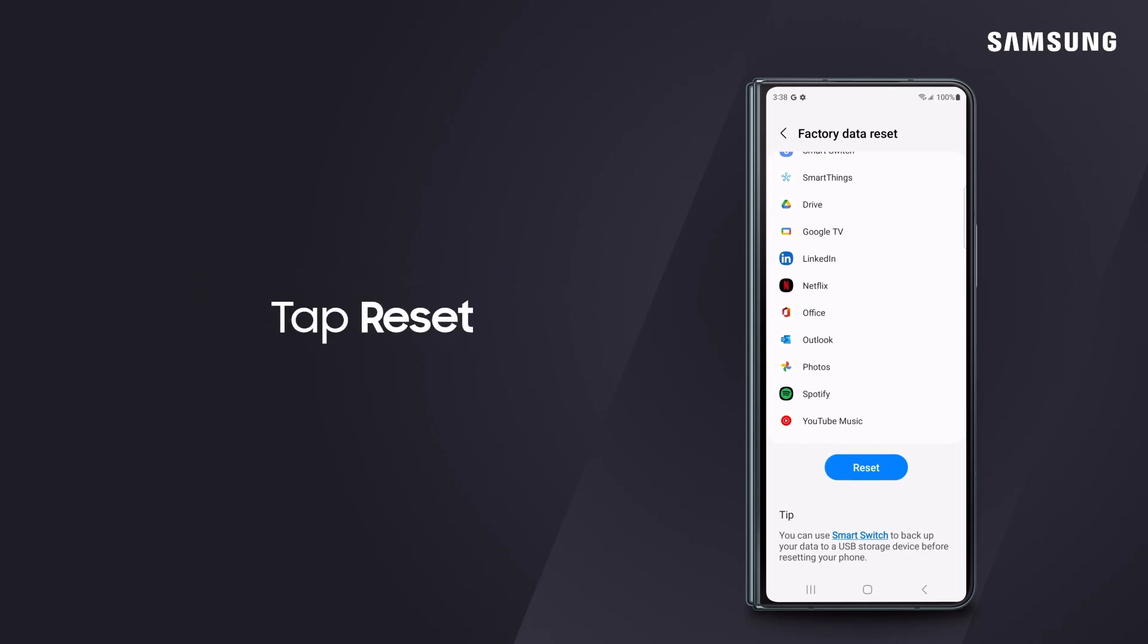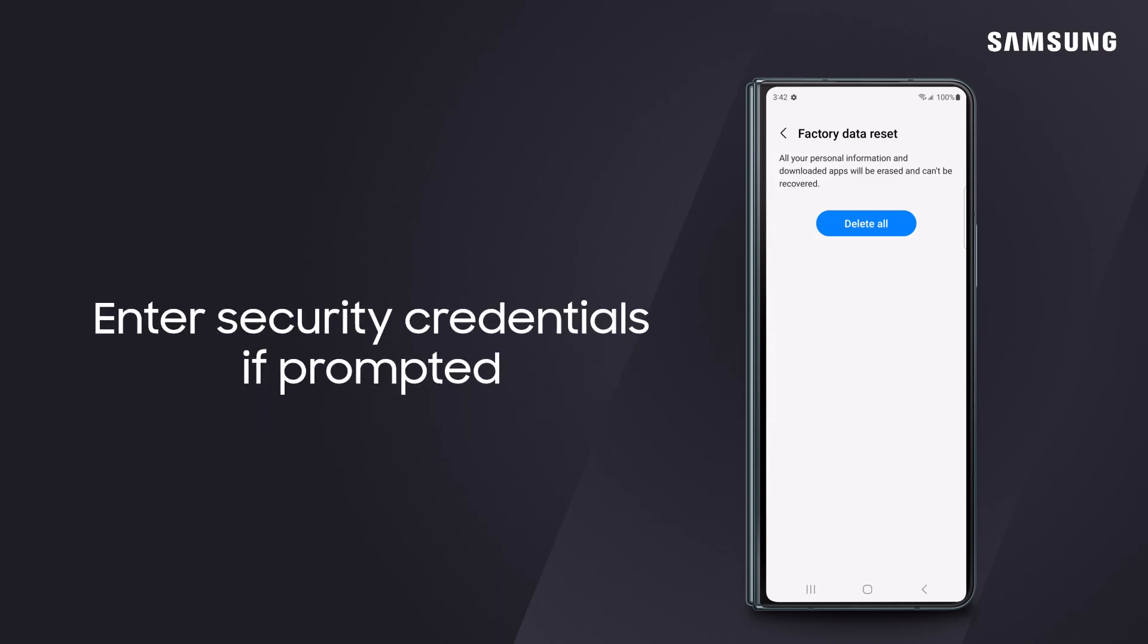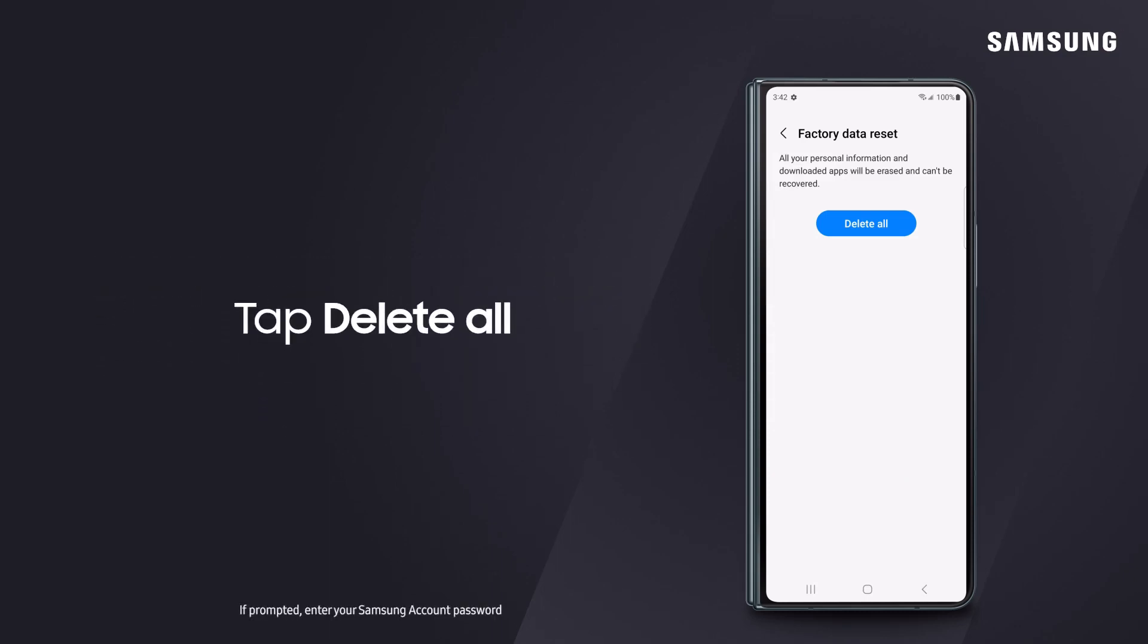Tap Reset. Enter the credentials if you have a security lock set on the device. Next, tap Delete All to wipe all information from your device.